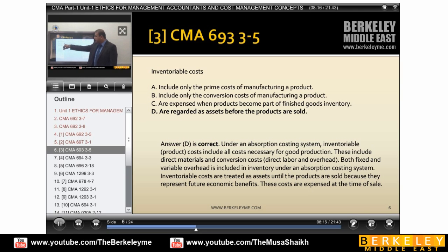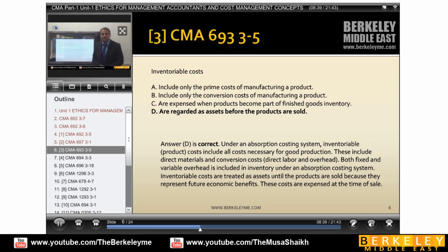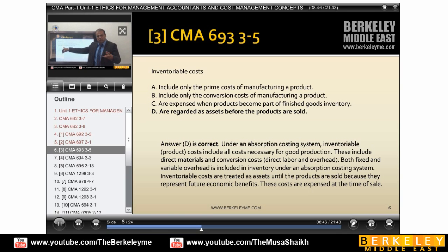The option 'includes only the prime cost of manufacturing' is wrong — prime cost is not an inventory cost by itself. 'Include only the conversion cost' is also incomplete; if we don't take DM and only take DL and overheads, that's insufficient. 'Expensed when the product becomes part of finished goods' is close but not comprehensive. The comprehensive definition is all expenses made to convert something into a current asset like inventory.